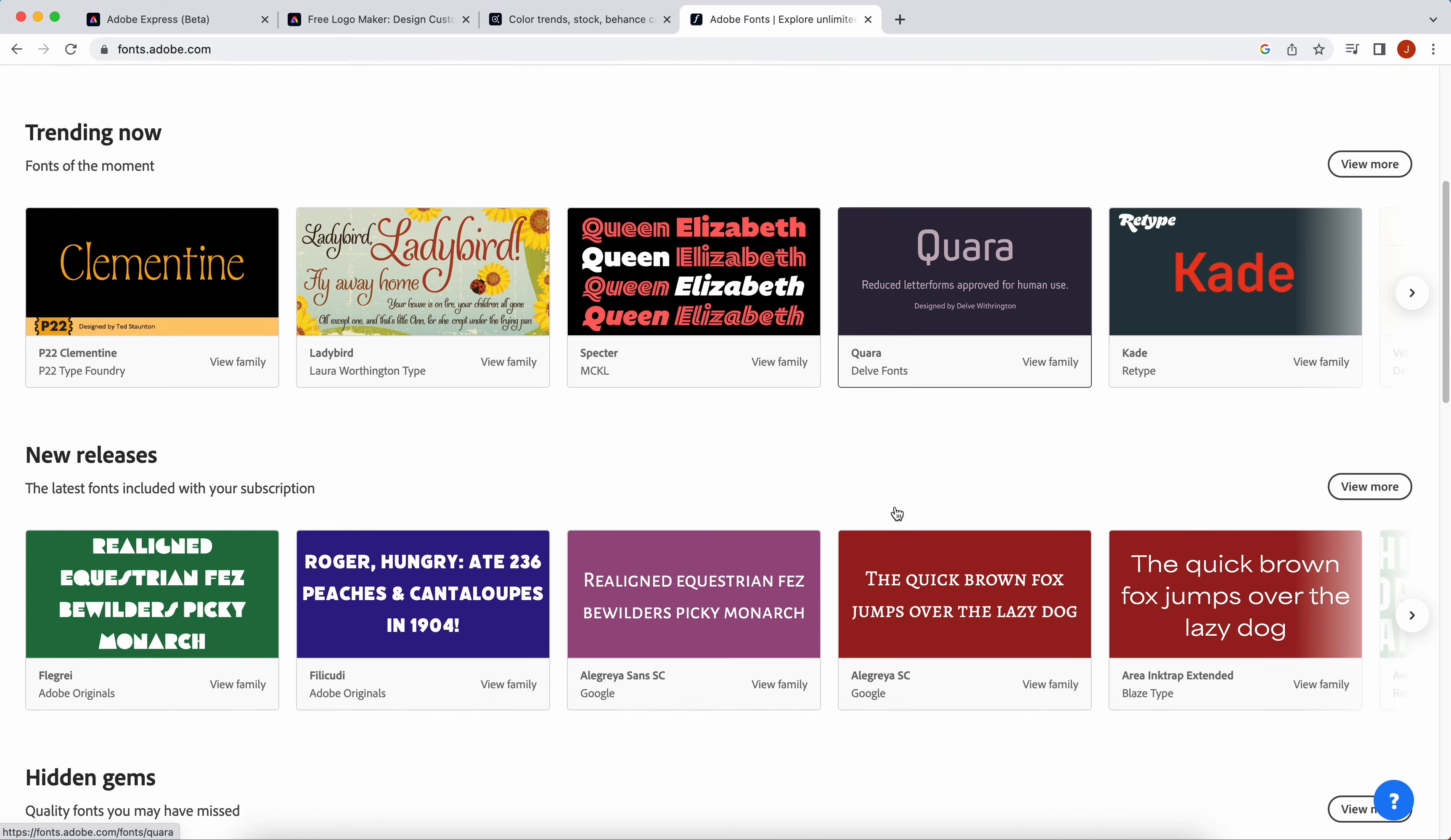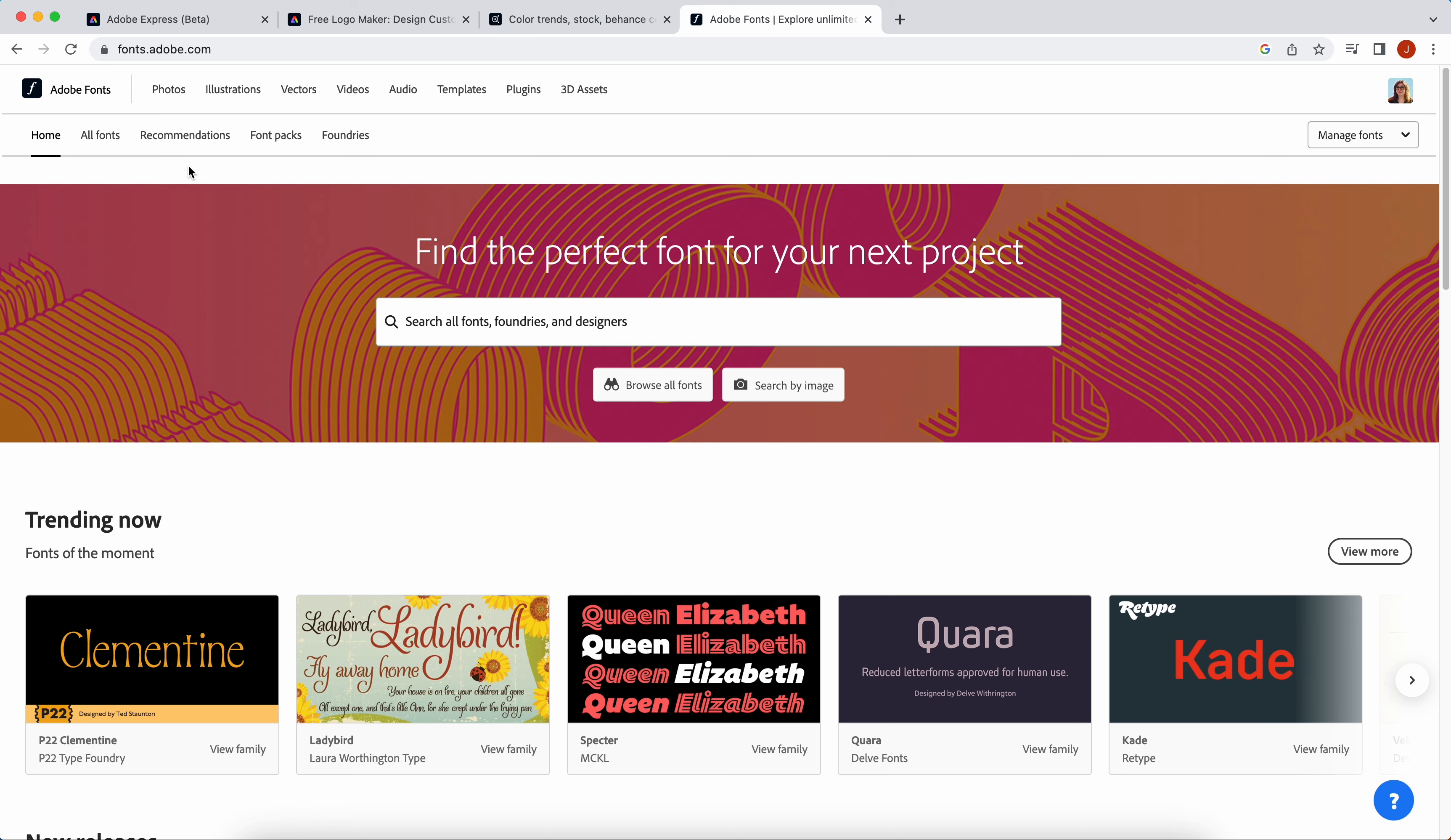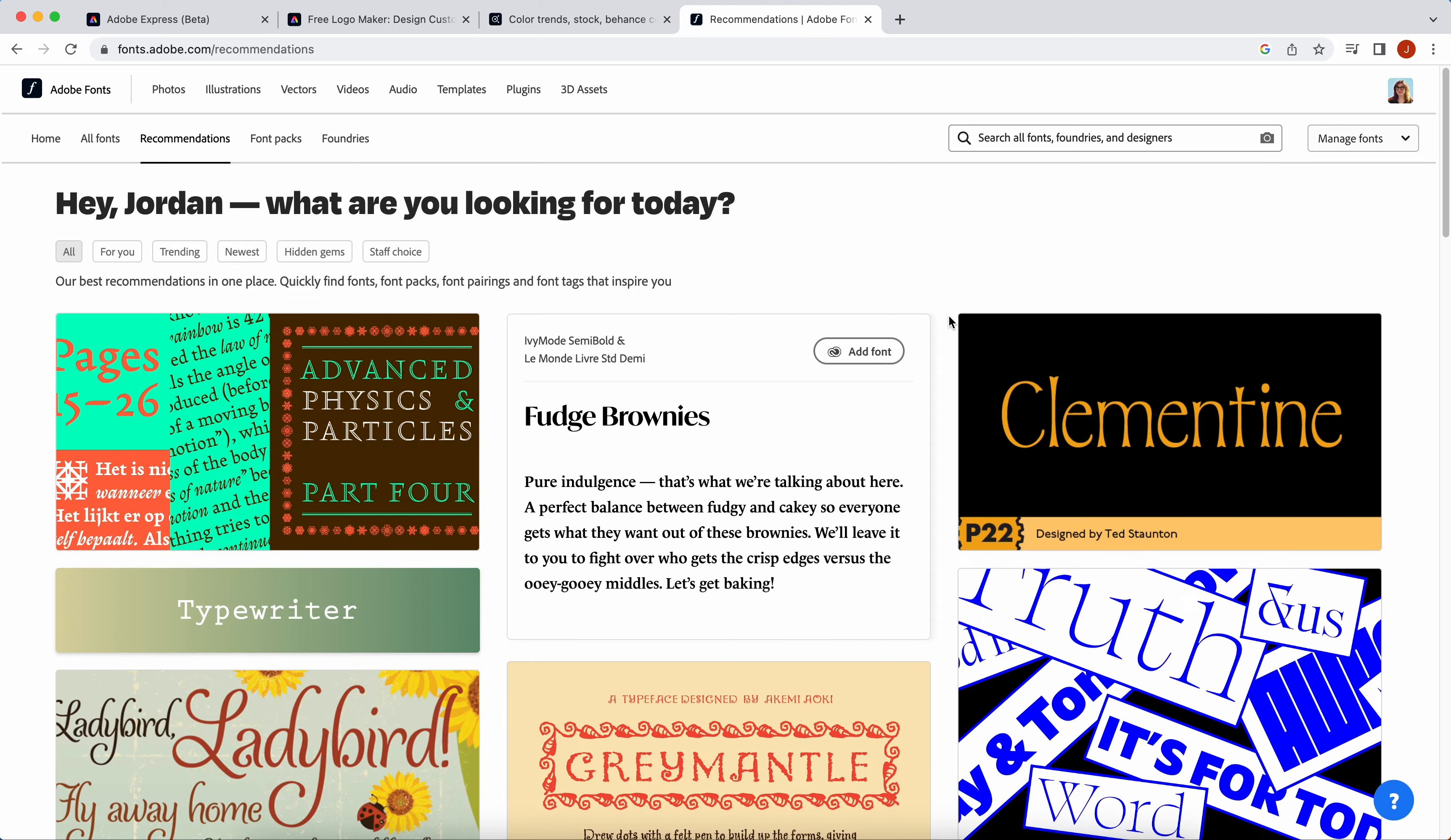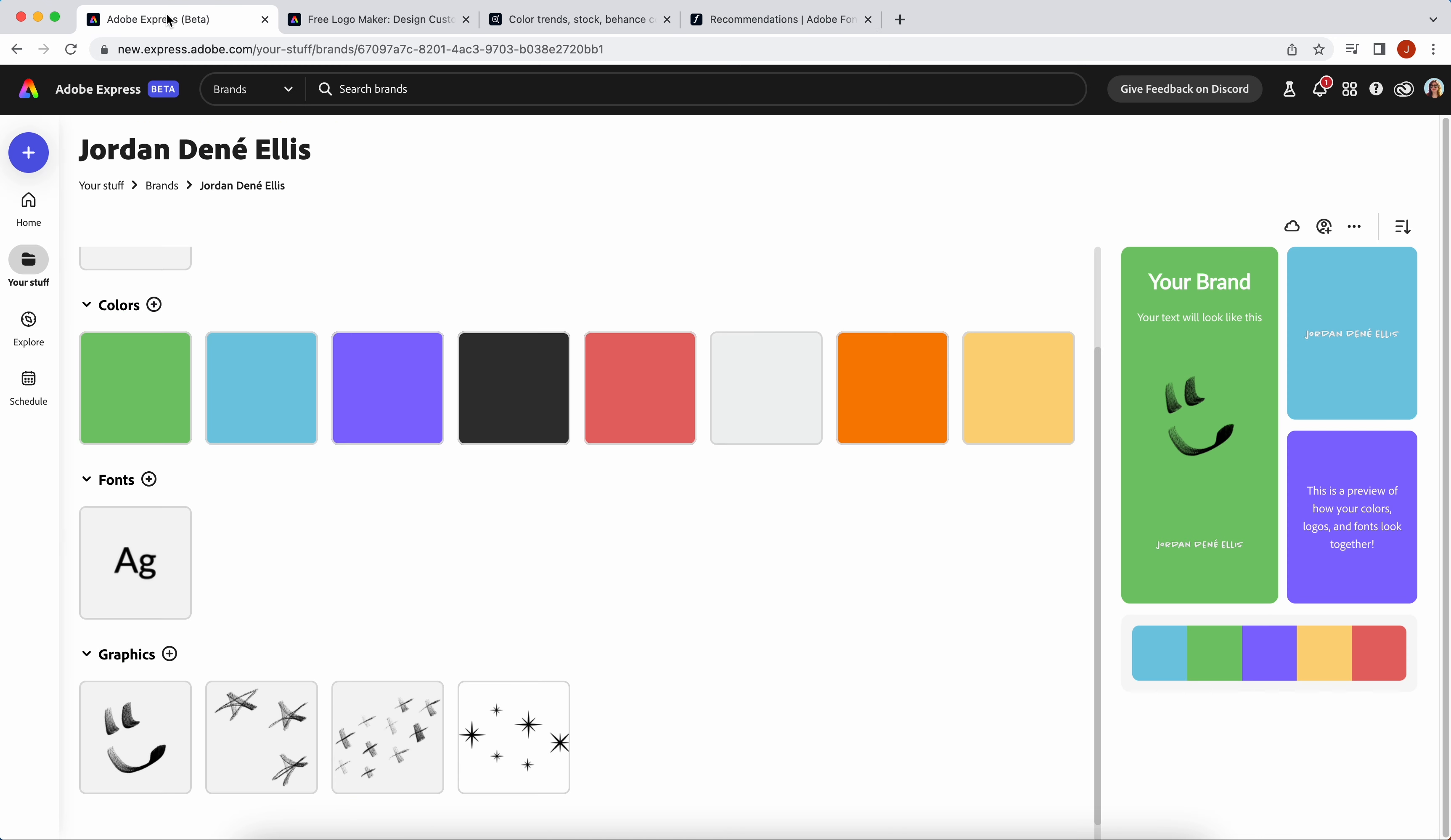And then lastly, if there are any graphics other than your logo that you want to add to your brand kit, you can add them here. I just created some doodles in Adobe Fresco and you can also pull in design assets directly from within Adobe Express.